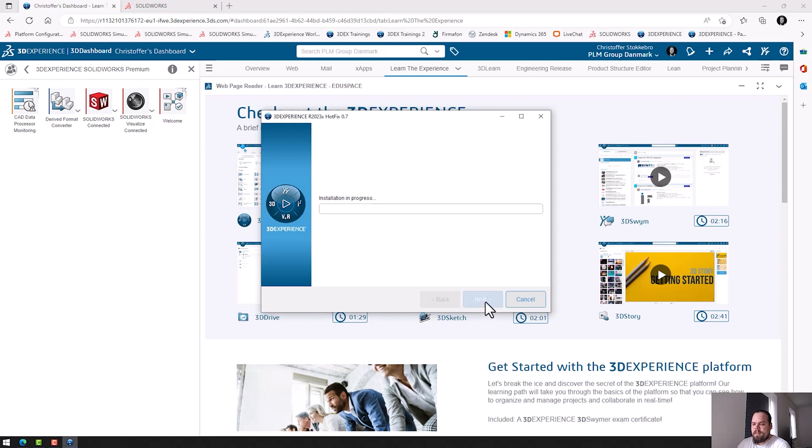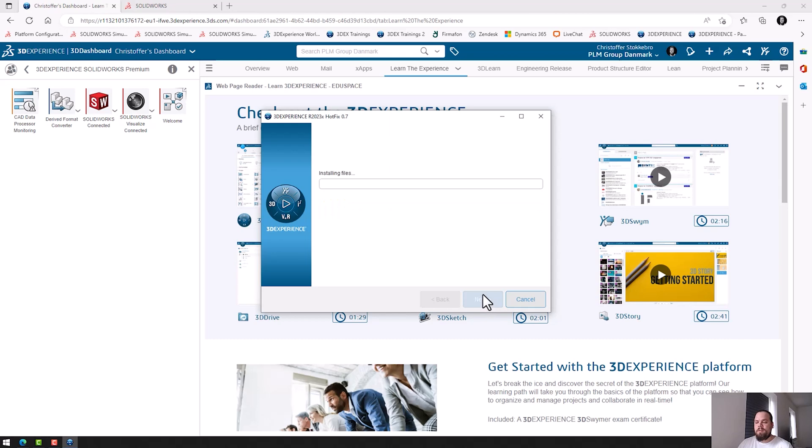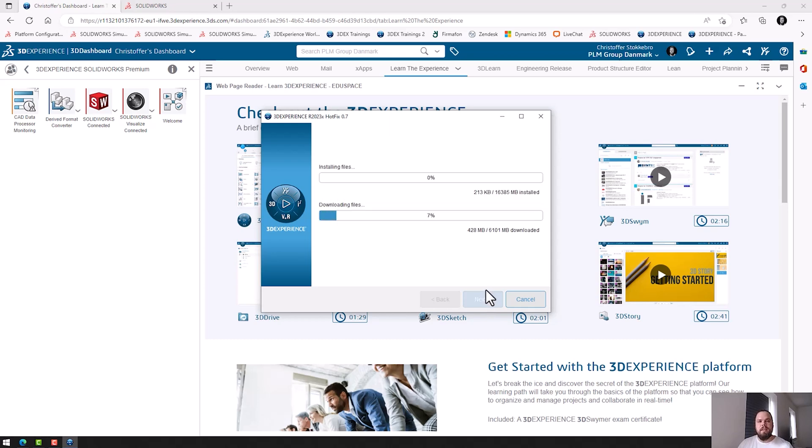And that's it. I just click Install. And then I wait. And once this is done, I will be able to launch SolidWorks Connected and continue working in there.